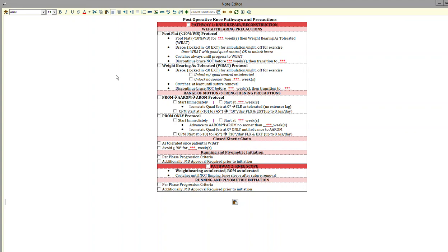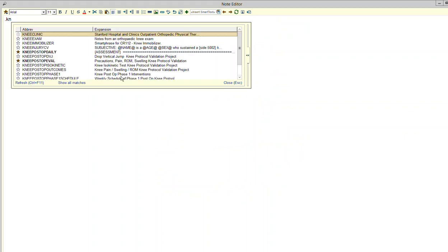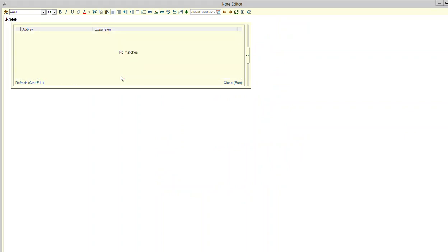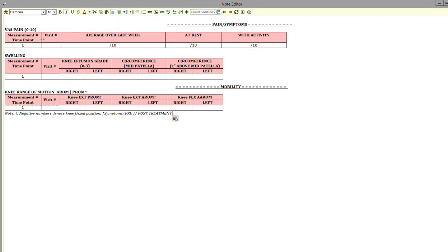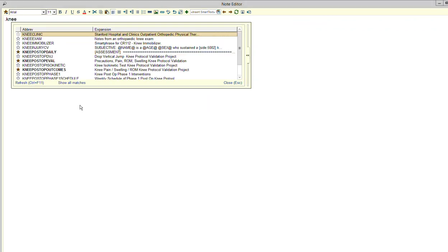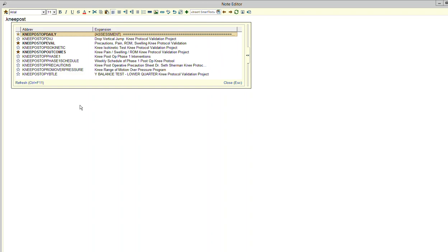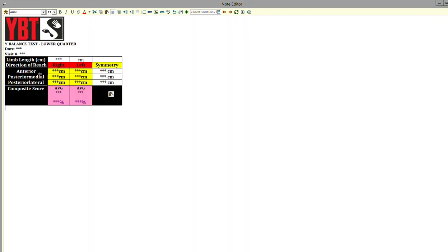If you want just the outcomes, specifically the ones taken every three weeks, click on the outcomes option. That returns the pain, swelling, and knee range of motion. However, every 12 weeks we'll be taking other outcomes such as the Y-Balance test. You can populate this within your note.